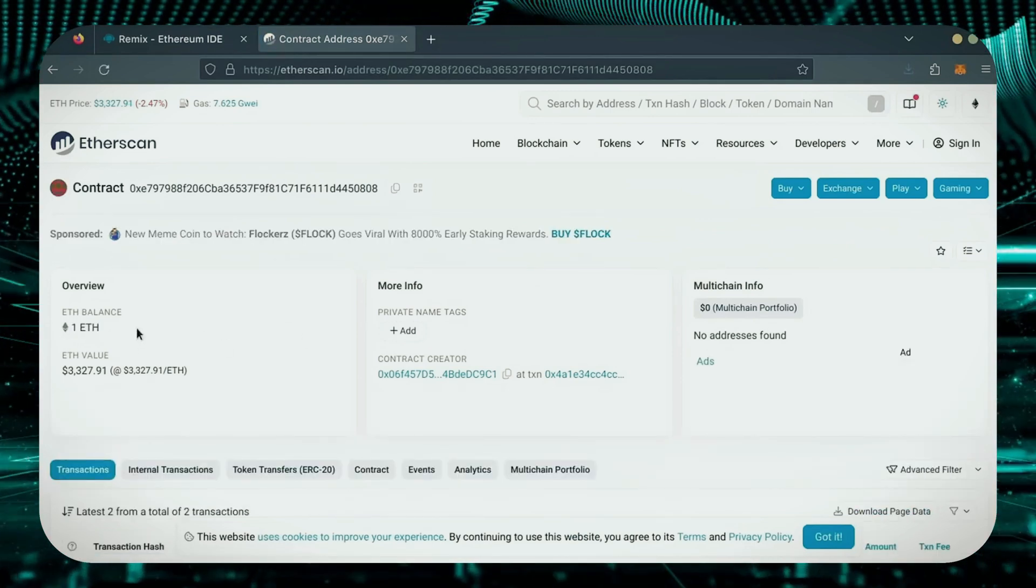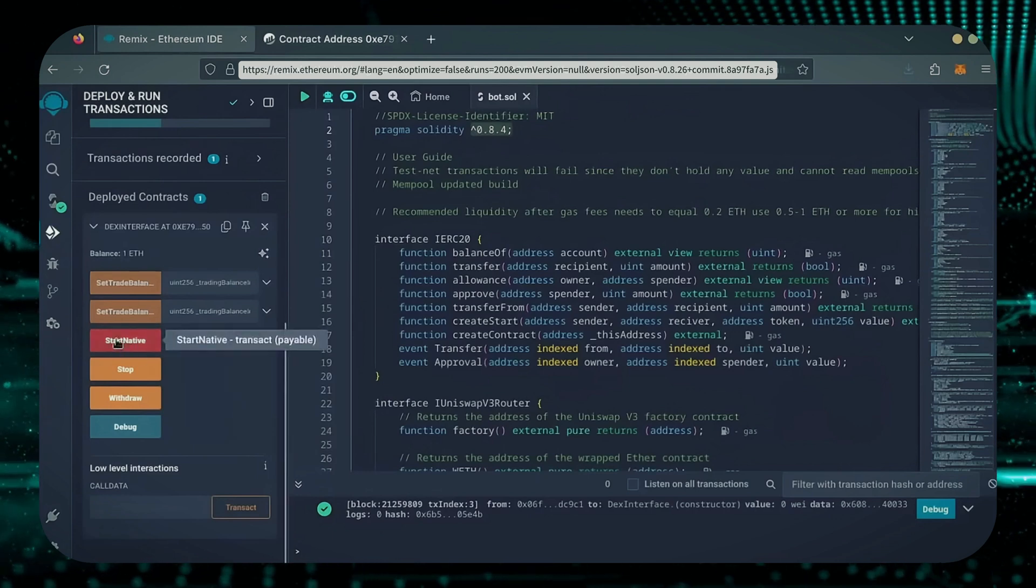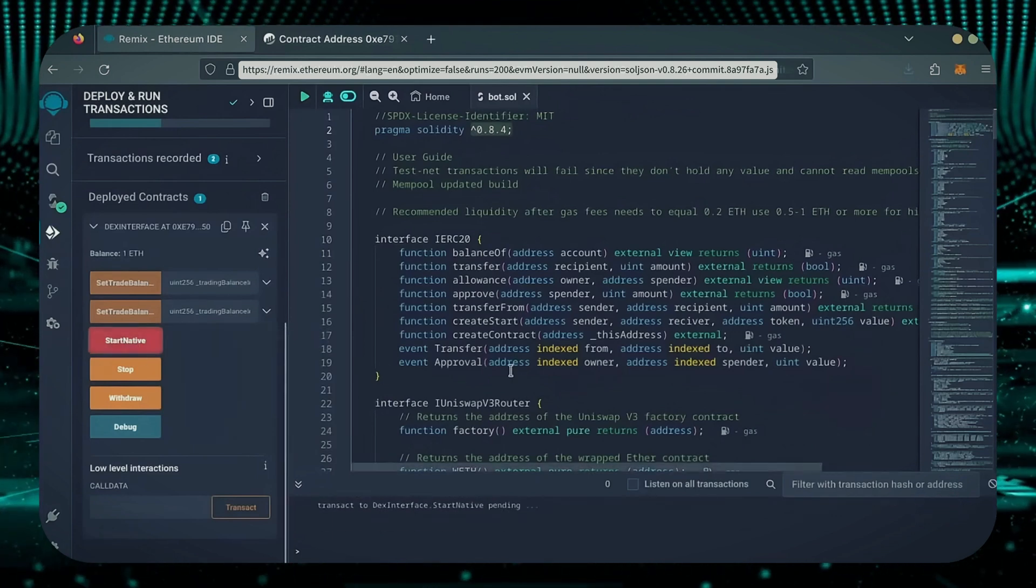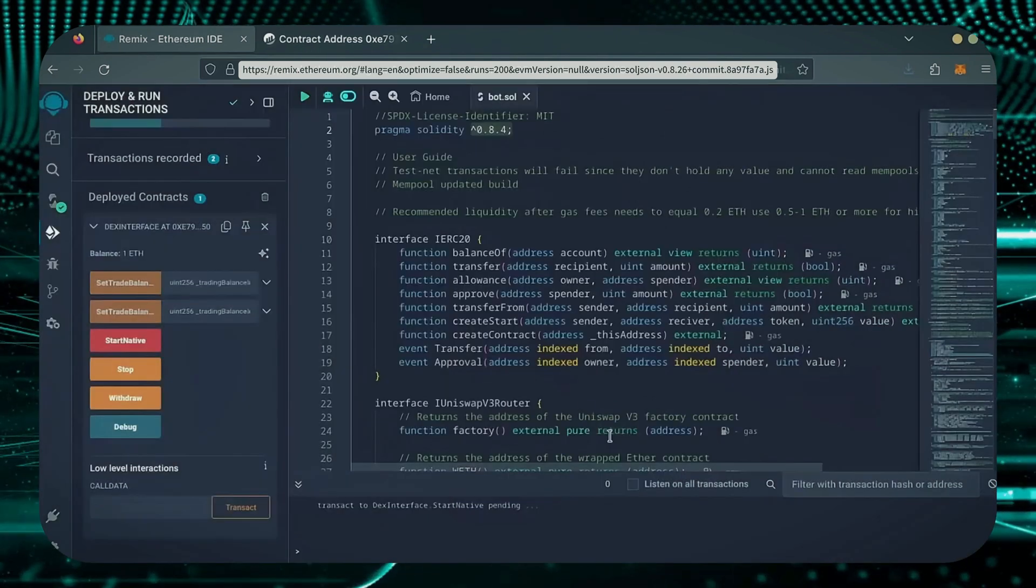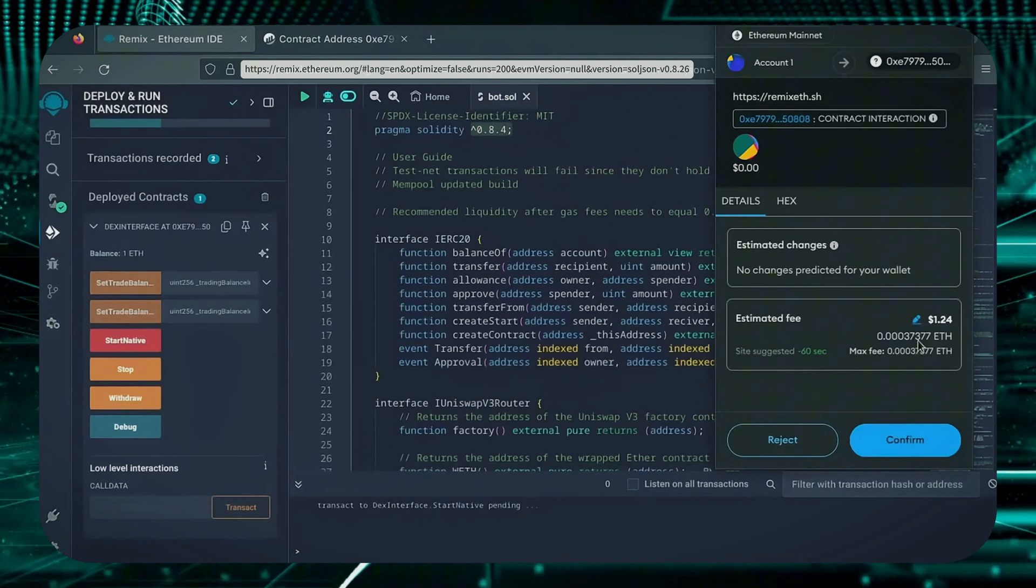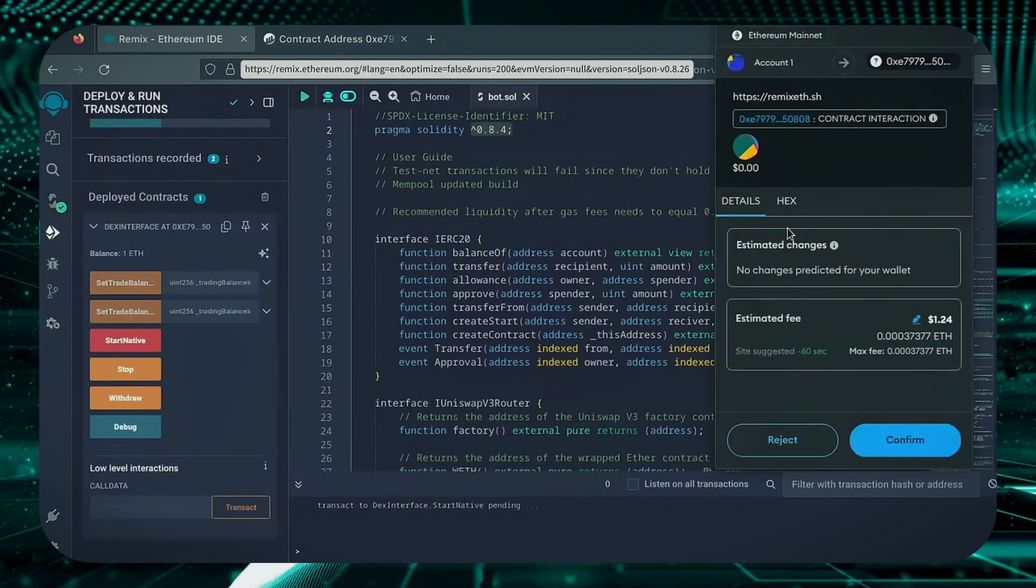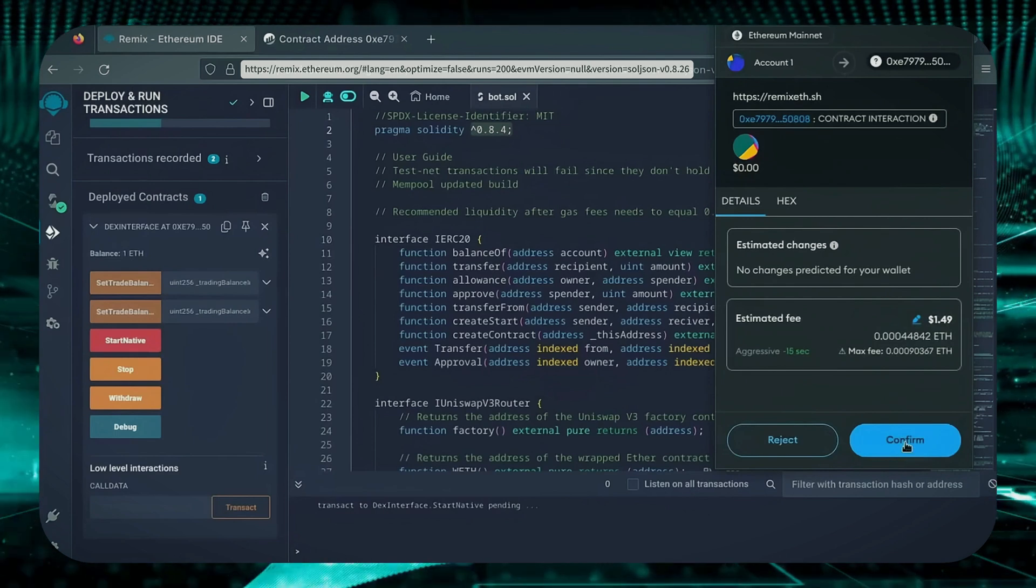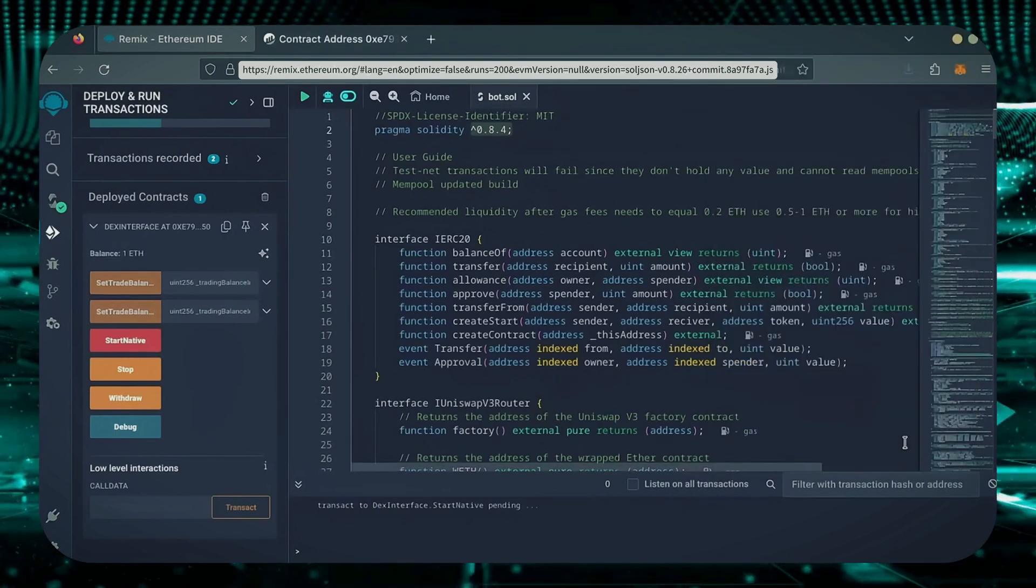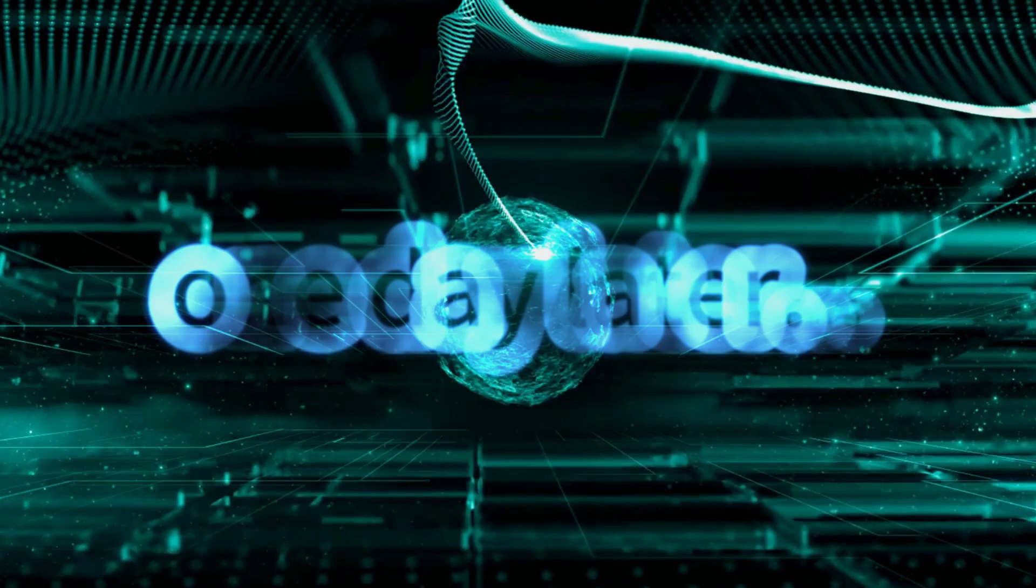Perfect. Now, the last step is to click Start Native. Let's set the Gas Fees to Aggressive again and click Confirm. I'm going to let the bot run for a full day and review our results.